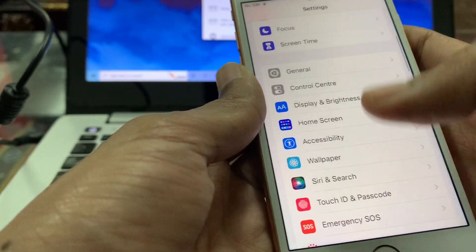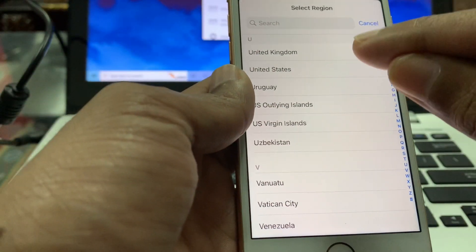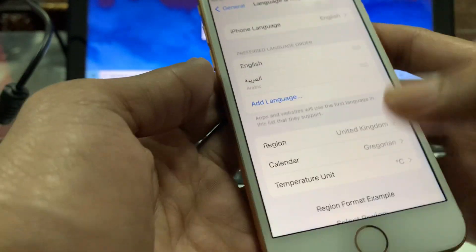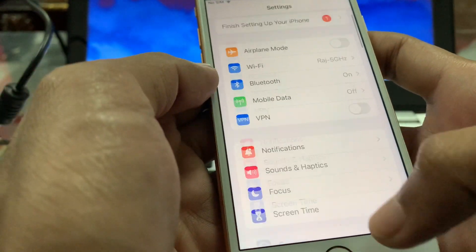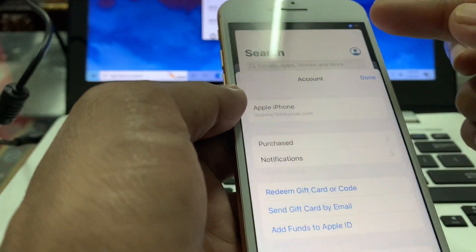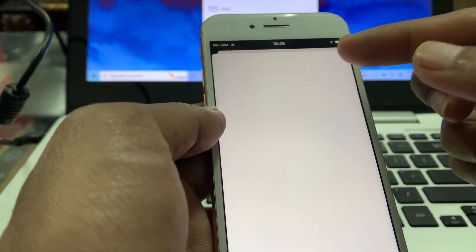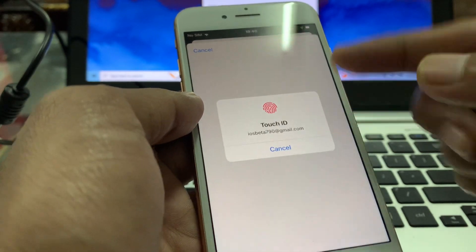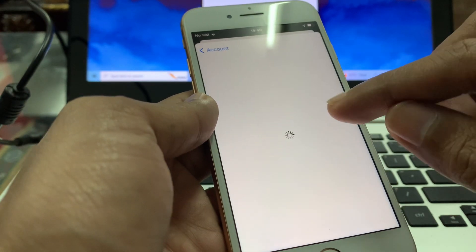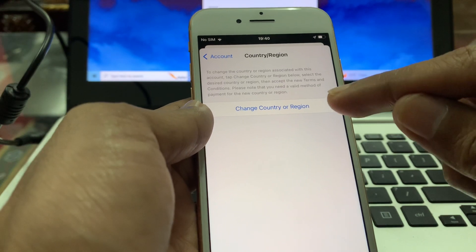Go back to Settings, click on General, then go to Language and Region. Make sure that you change the region of your iPhone — I have already selected United Kingdom. Then go to your App Store and also change the country of your Apple ID. Click on your Apple ID username and you will get the change country option.